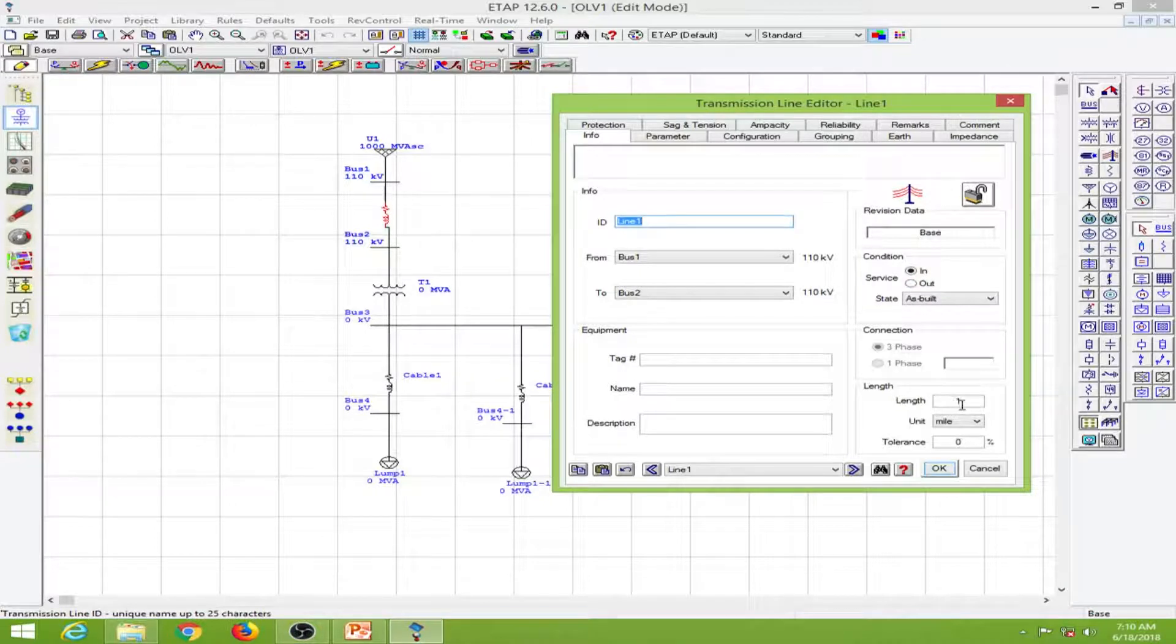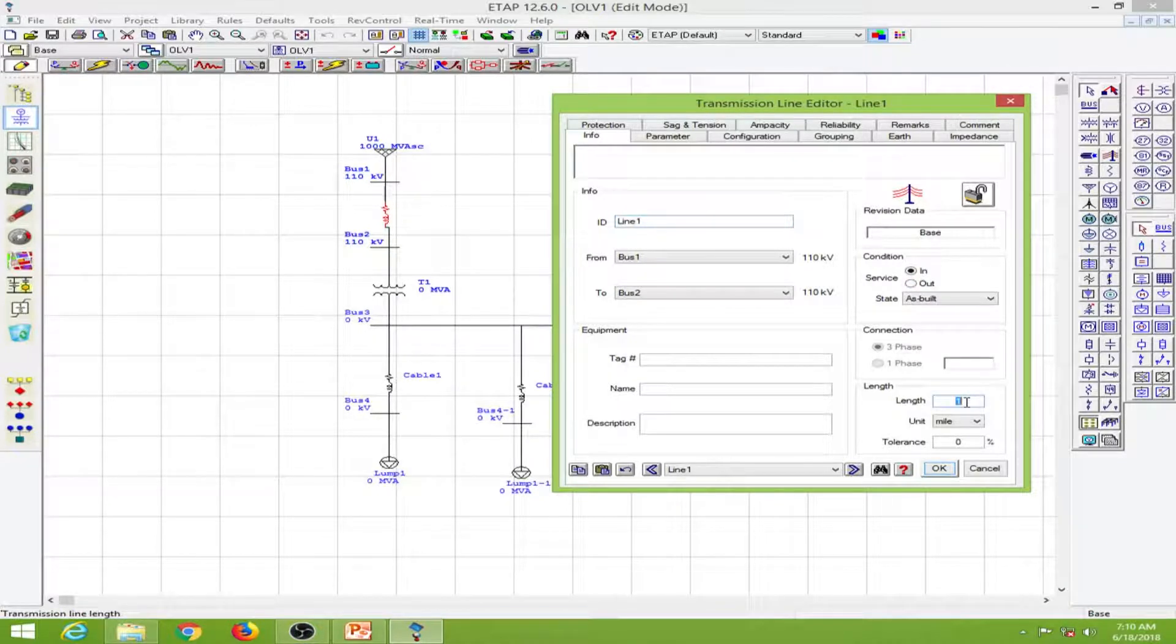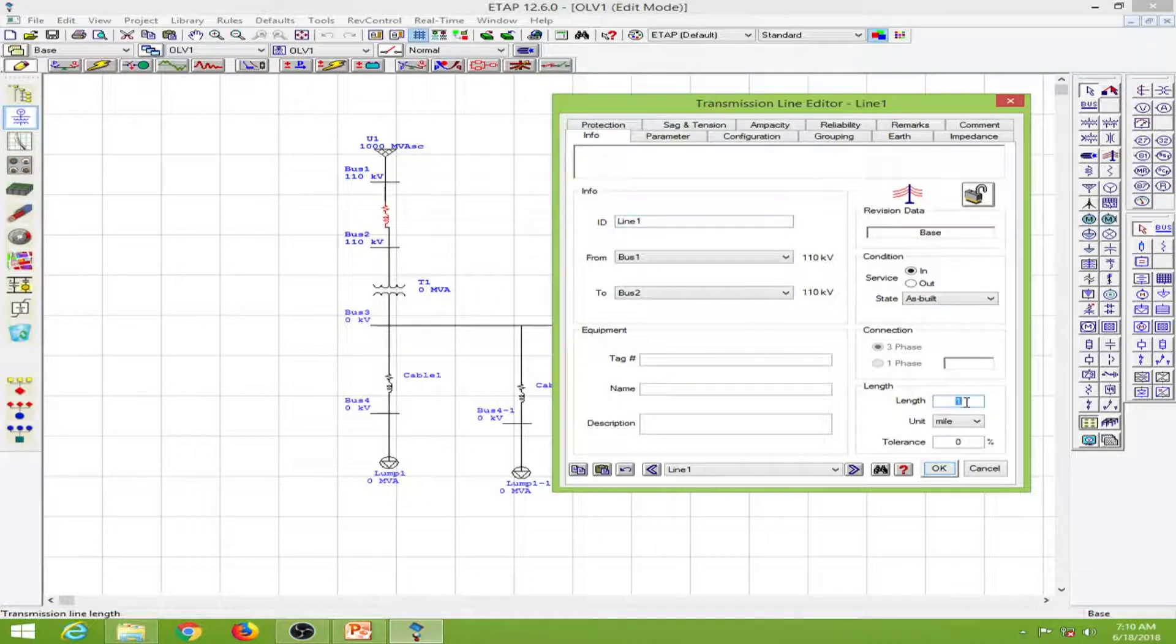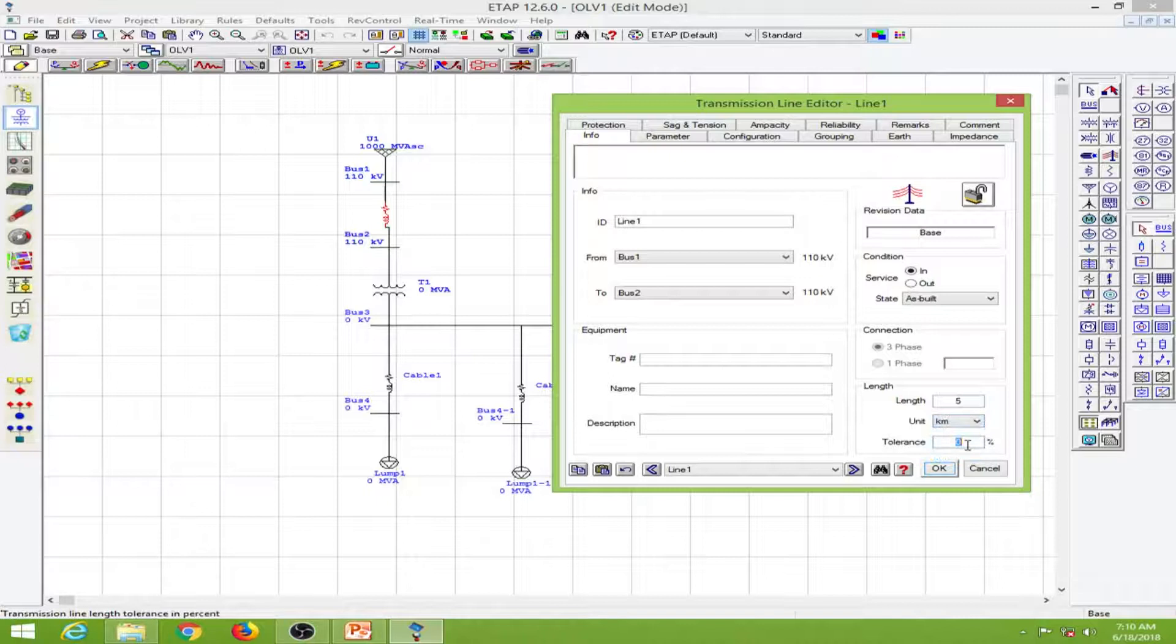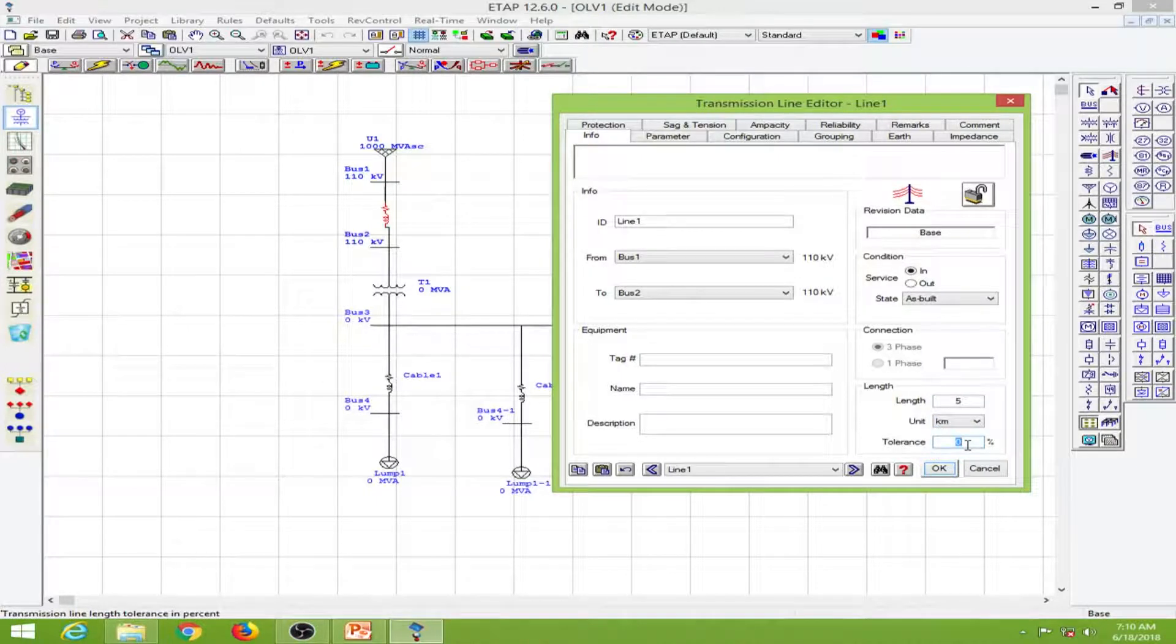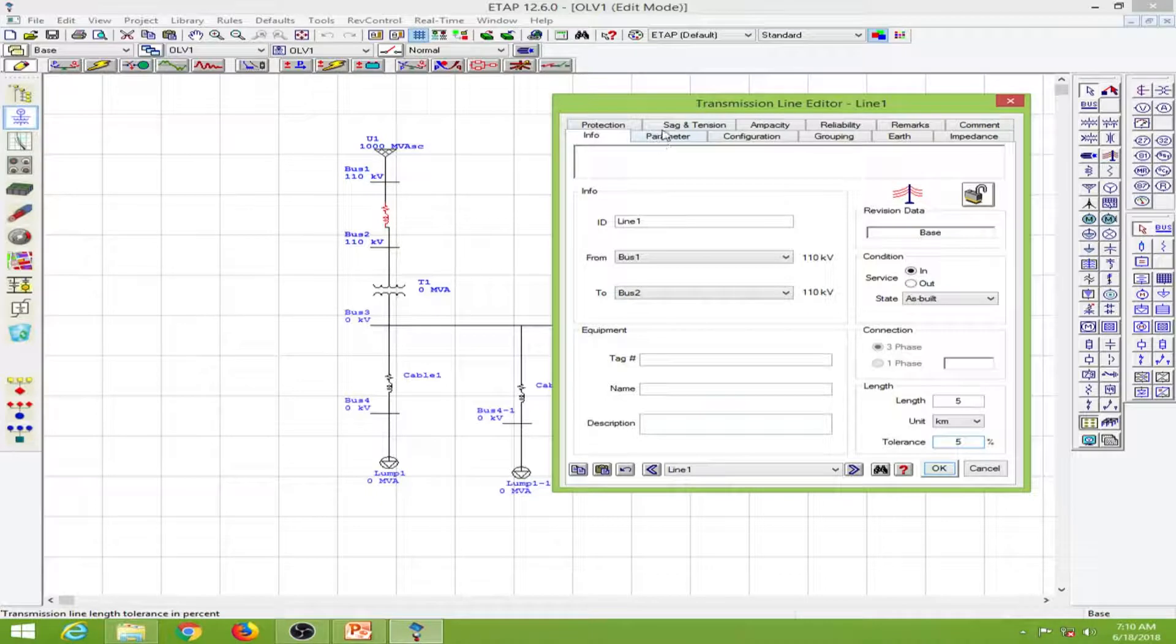Here we have the length. I will change it to about 5 kilometers and give a tolerance of 5 percent. We will go into the parameters.